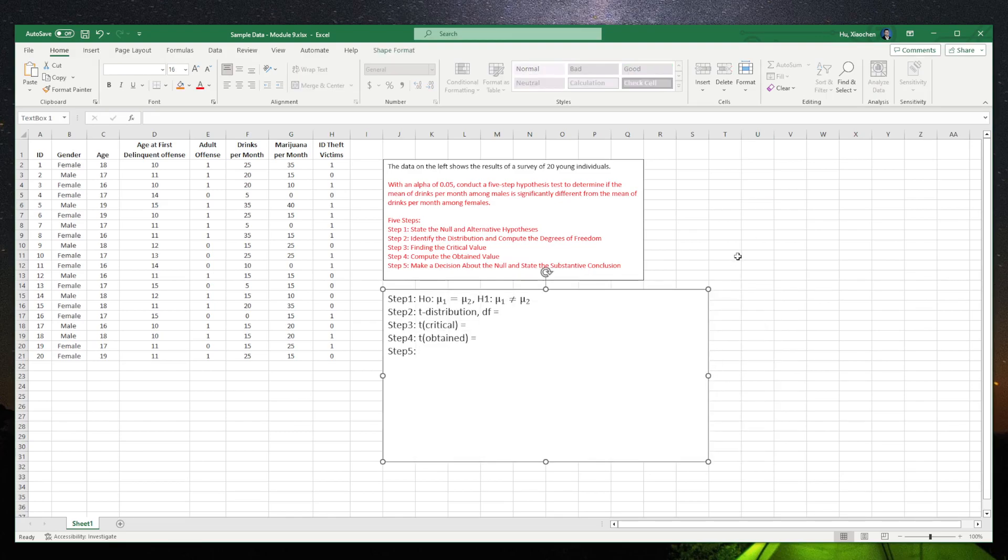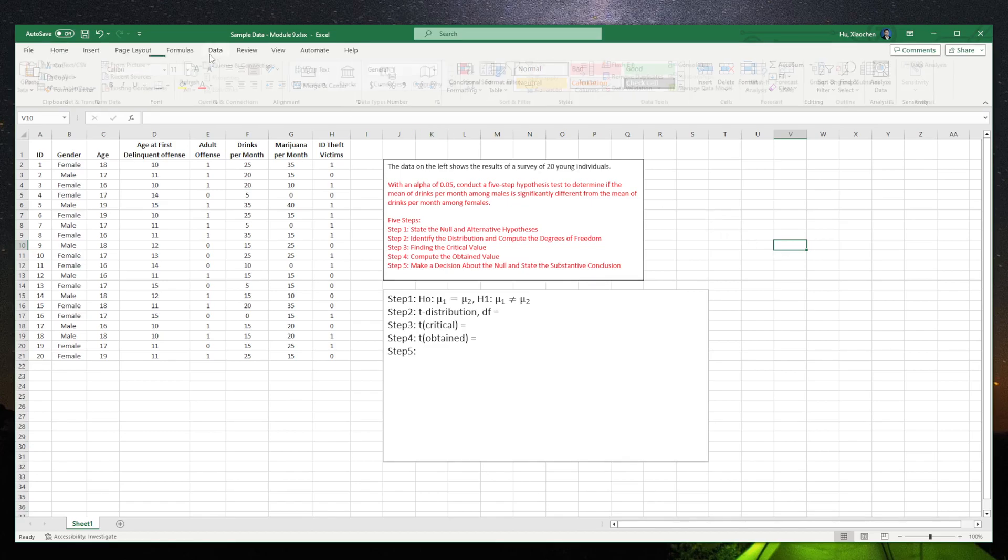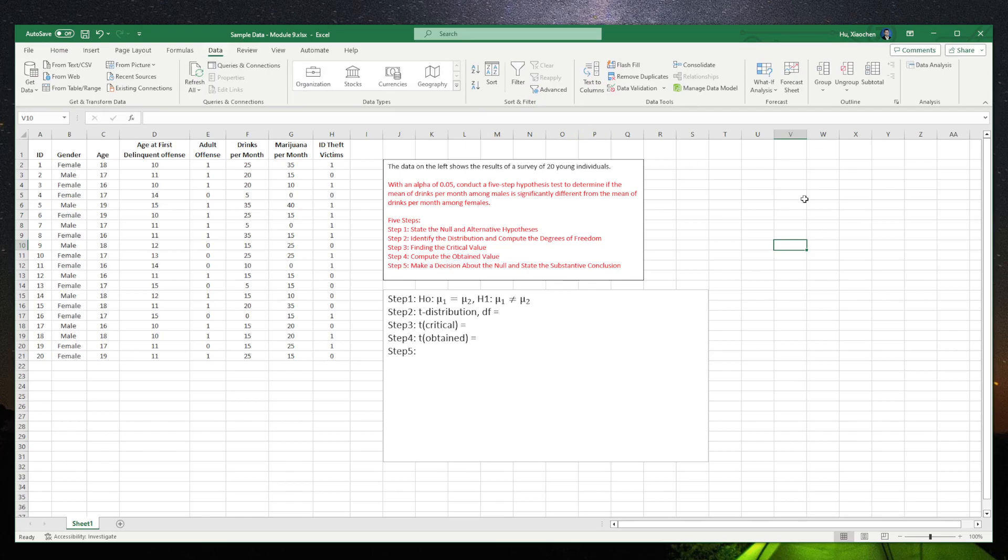We can do the degree of freedom, critical t-value, obtained t-value, all from Excel. Excel will calculate those things for us. As you know, if we do this independent sample t-test, the first thing you've got to figure out is whether they are having equal population variances. We have independent sample t-test equal population variances assumed, and also independent sample t-test unequal population variances assumed. They are different. So in order to test it, using the data, we use an F-test to know whether they are having equal population variances or not. So in order to do that, first we need to group the data a little bit.